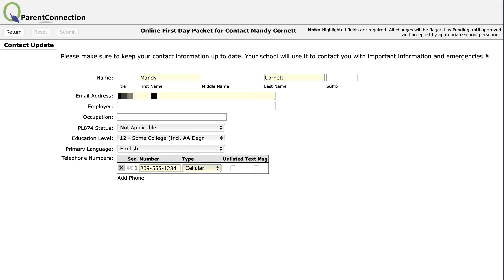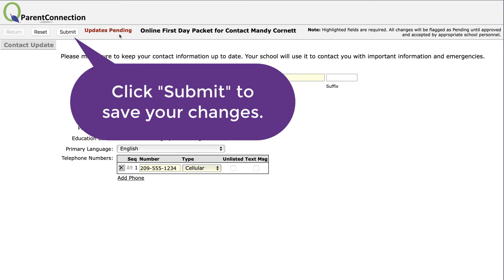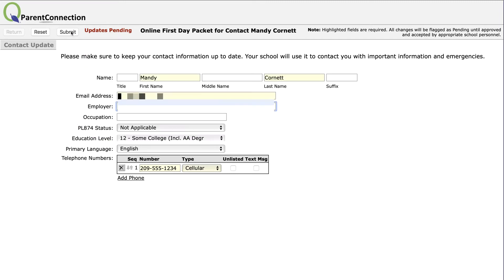The highlighted areas are things you should check. For example, if your email address is incorrect, go ahead and change it. Whenever you make a change, you'll notice it says 'Updates Pending' at the top. When you've made all the changes you wish to make on this screen, please click Submit.